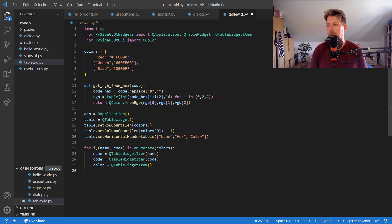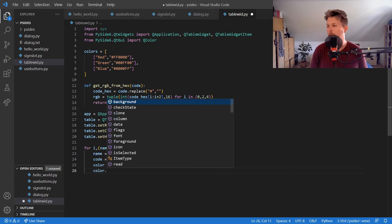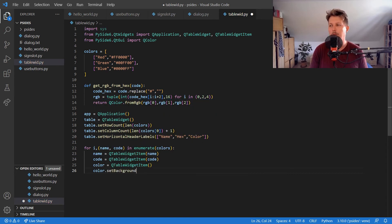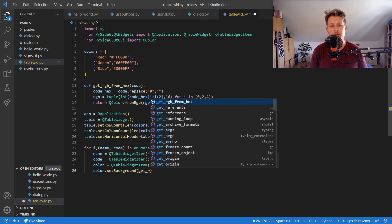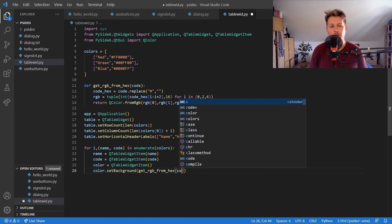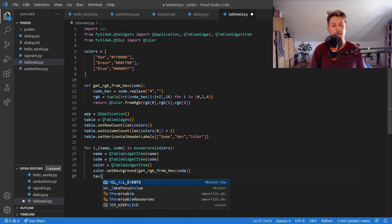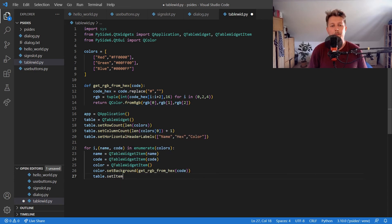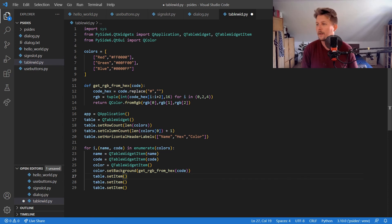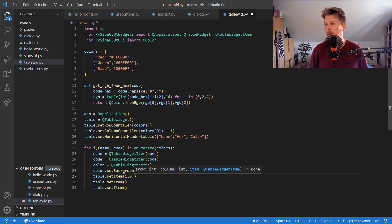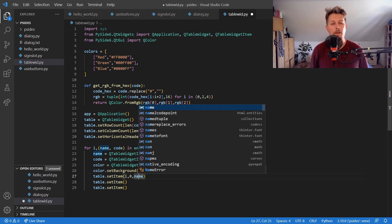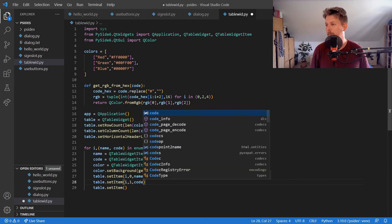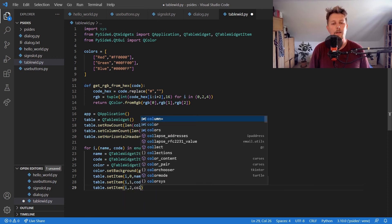And what we would like to do is set the item, and then we should have color.setBackground with get_RGB_from_hex with the code. After that, table.setItem should receive the appropriate arguments: the first one is going to be i, 0, and name; the second one should be i, 1, and code; and the third one should be i, 2, and color.